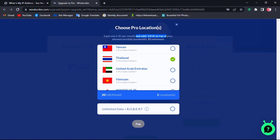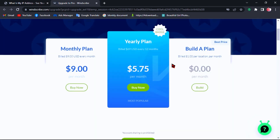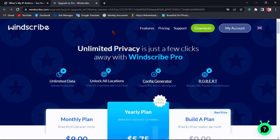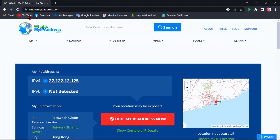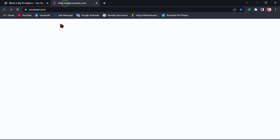But for me, I already have a pro user account so I don't need to upgrade. Now let's test any browsers.